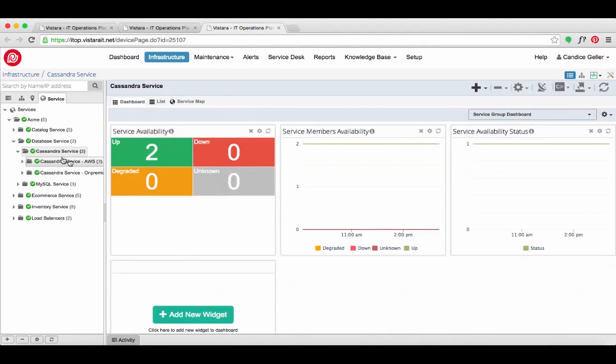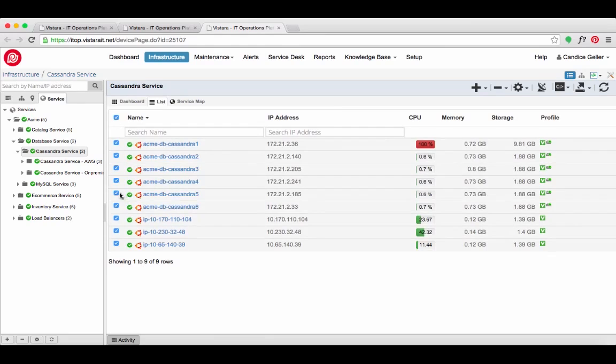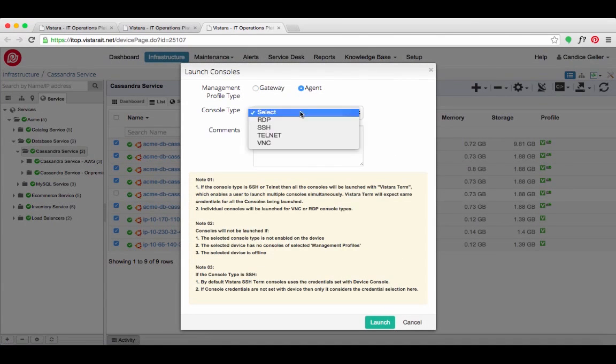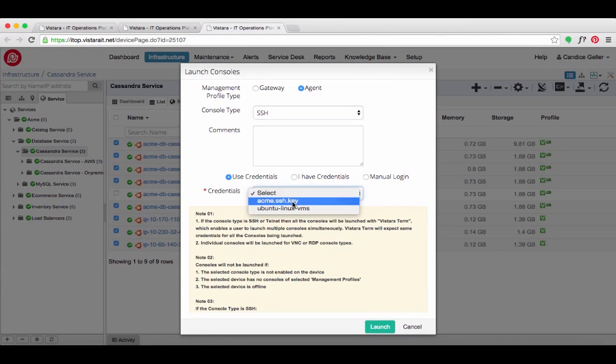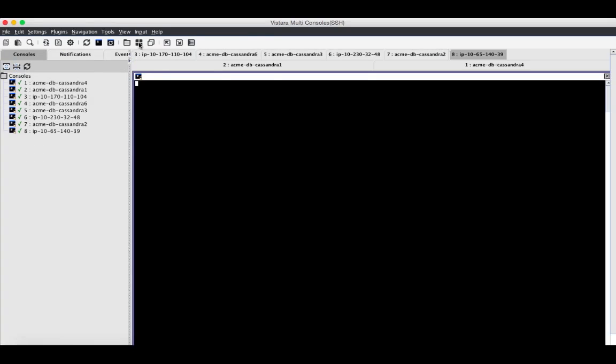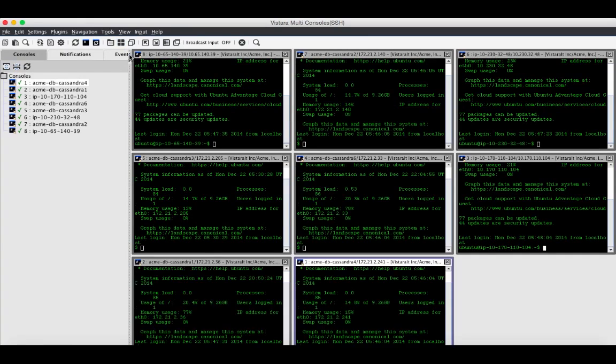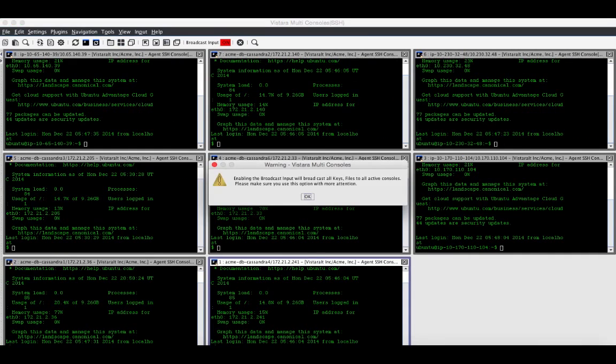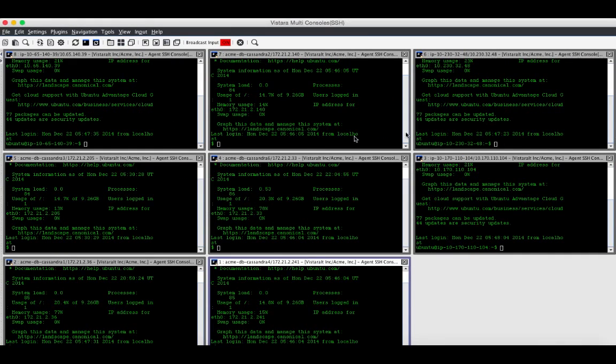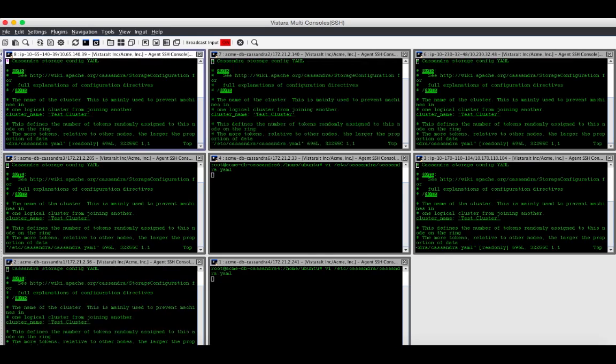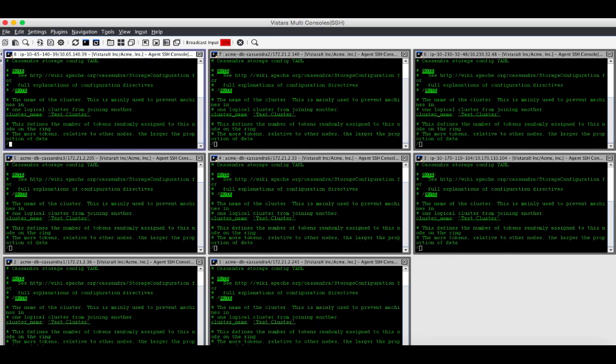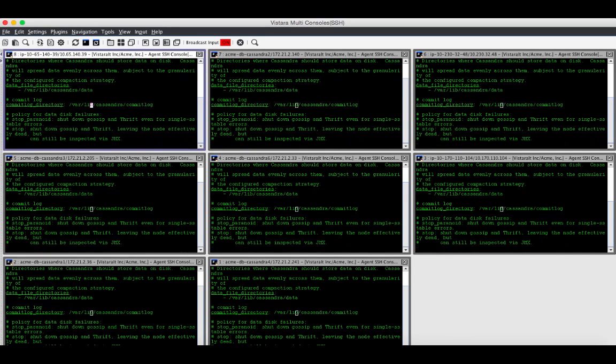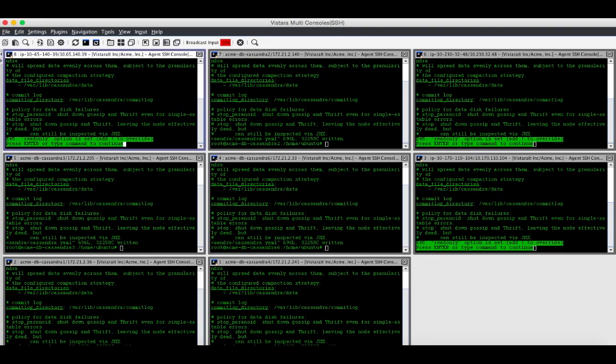She opens the service map for the e-commerce application to launch consoles for the Cassandra nodes in the database. Armed with Joe's good work from the night before, Candice remotely opens a tunnel to securely access the consoles for the remaining nodes and fixes the issues across nodes in Acme's data centers and public cloud.